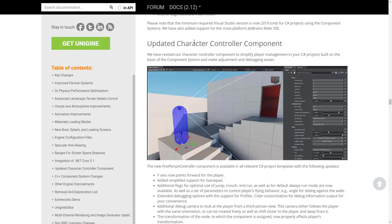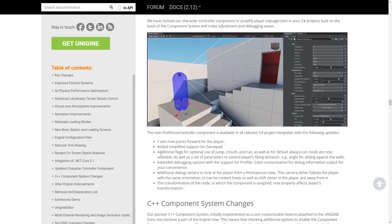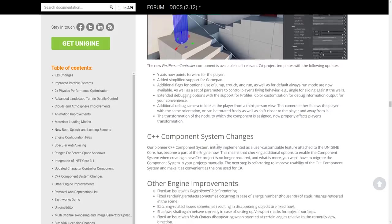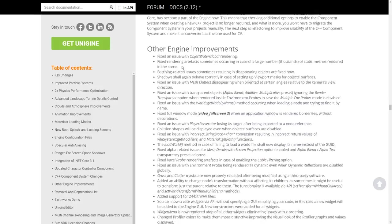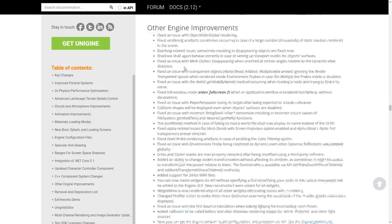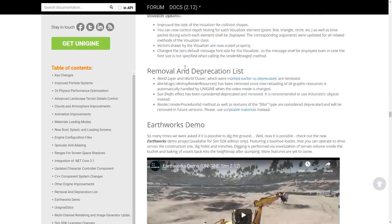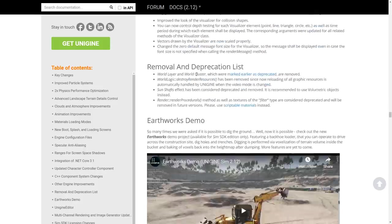We've got some updates to the character controller — the Y-axis now points forward from the player, with simplified support for gamepads. There are also some changes to the C++ component system and refactoring going forward, plus miscellaneous improvements to the engine across the board.